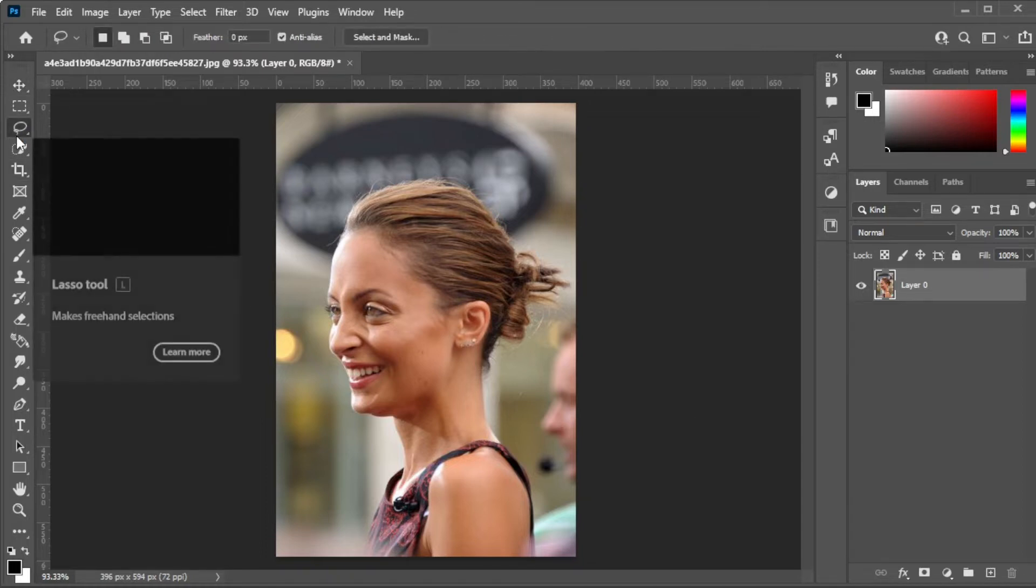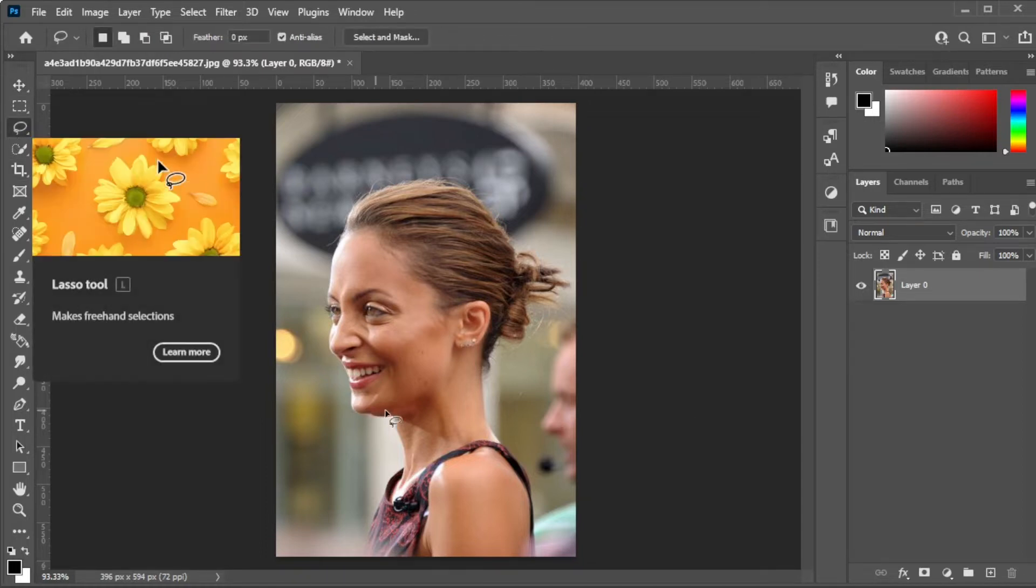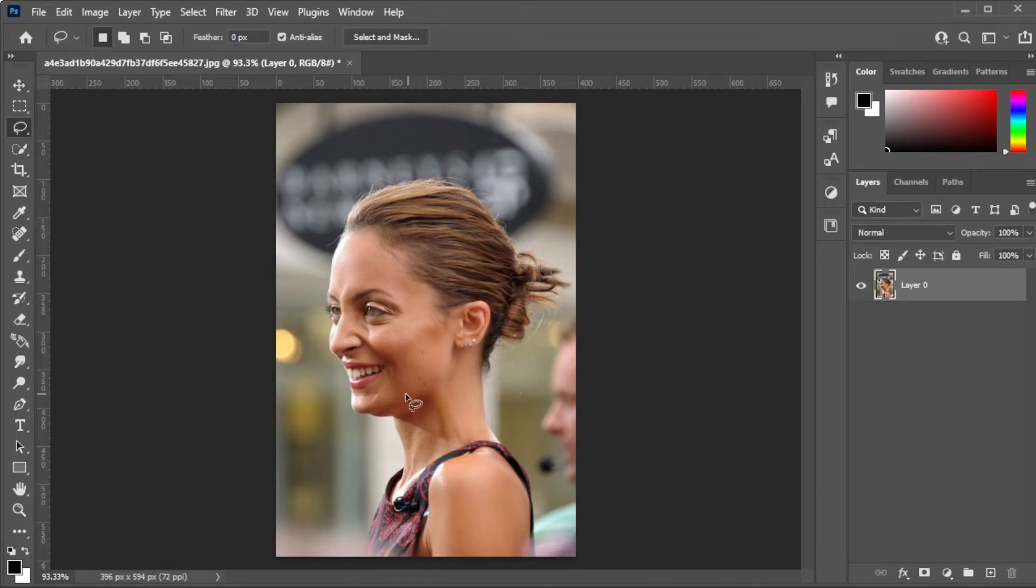With this, select the area around the double chin. Make sure to include a good amount of area around the double chin.